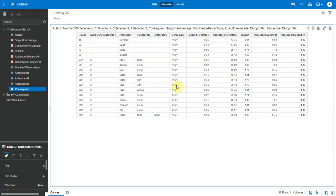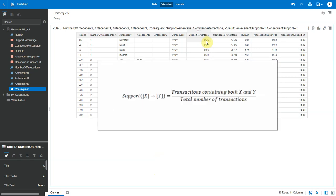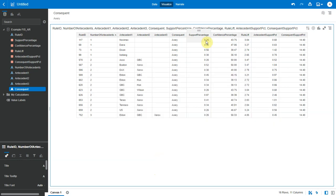Next one is support percentage. This indicates how frequently an item set appears within the data set. Mathematically, support is the fraction of the total number of transactions in which the item set occurs.